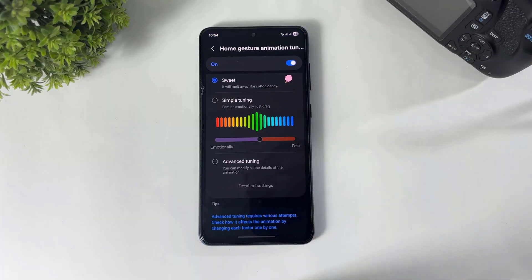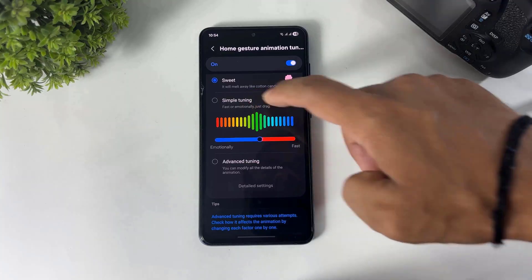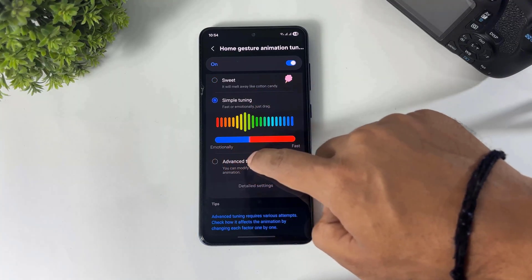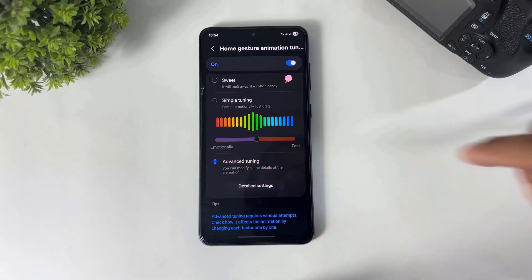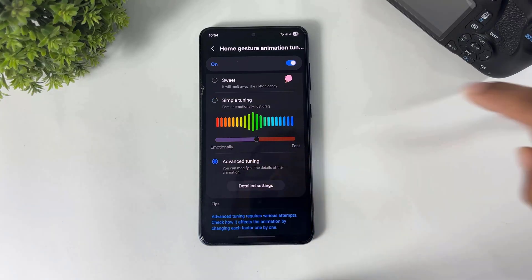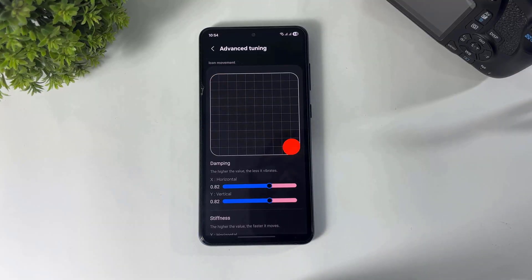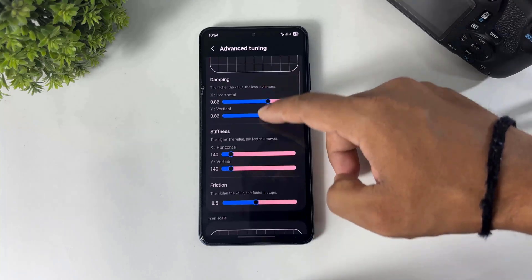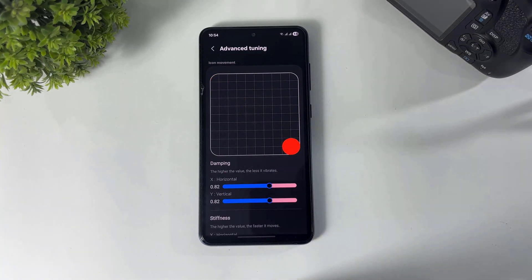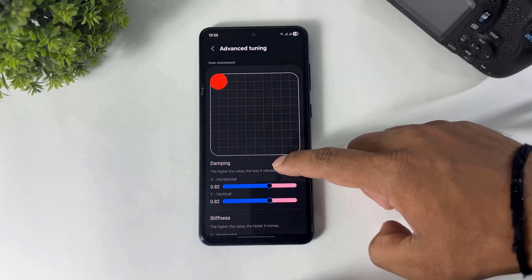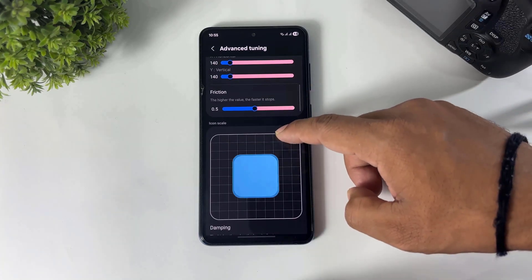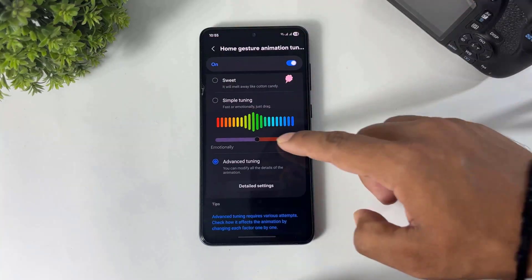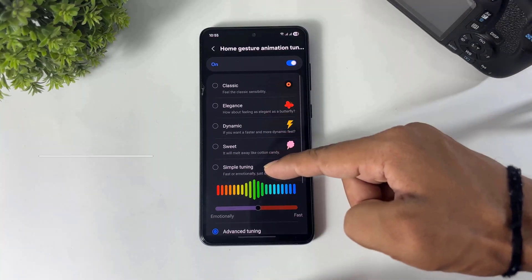After that, tap Simple Tuning — you can set custom animation speed, fast or slow. Or tap on Advanced Tuning, then go to Detail Settings where you can also set animations in detail options. But I suggest please do not change the detail settings because they are hard to understand. Simply go back and set only the three to five main options.